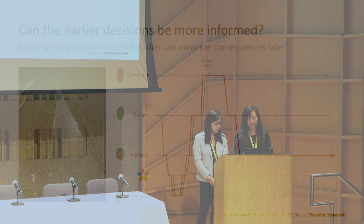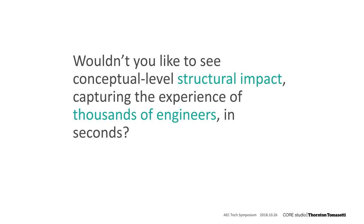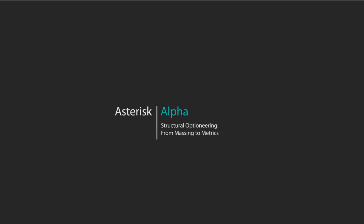Wouldn't you love to know the structural metrics and potential impacts of early design, as informed by thousands of engineers, in a matter of seconds? We spent the past year or so developing Asterisk, currently in alpha, to tackle this.